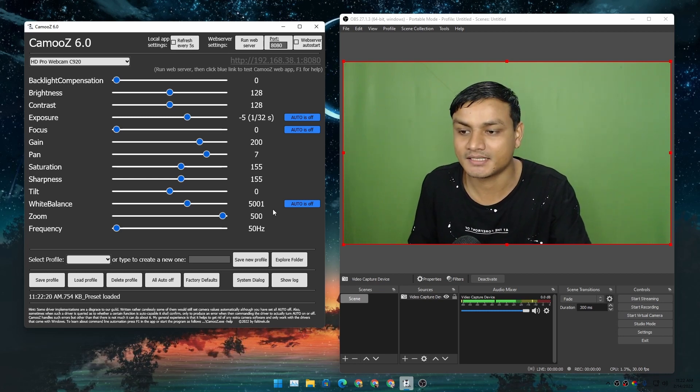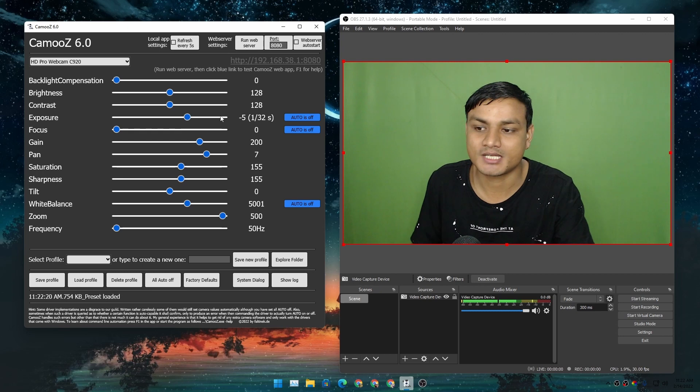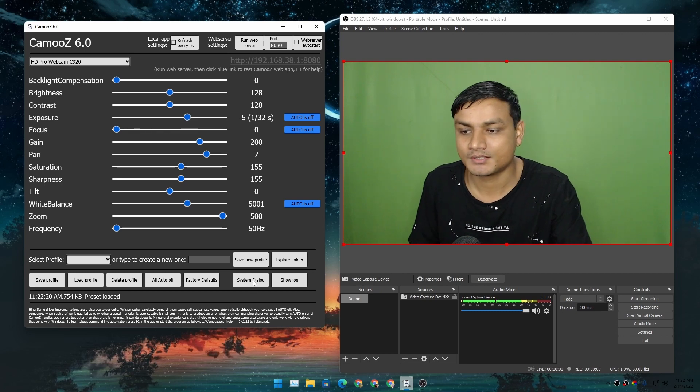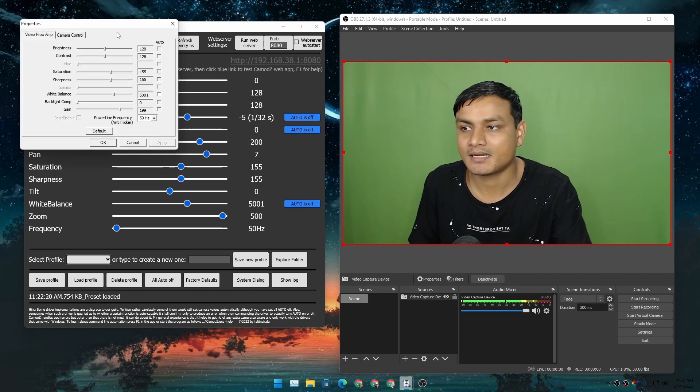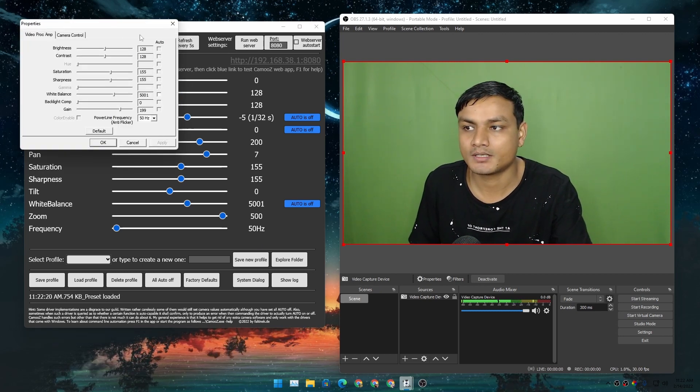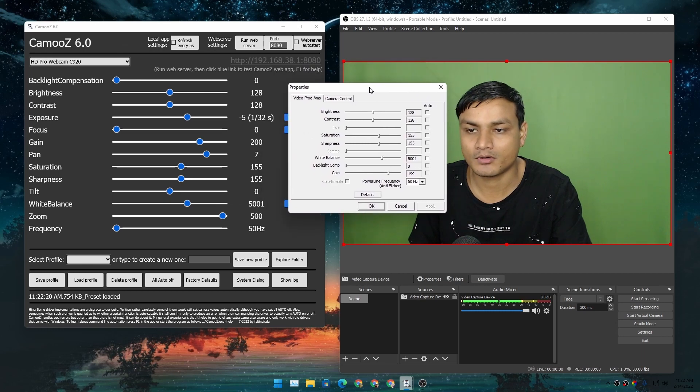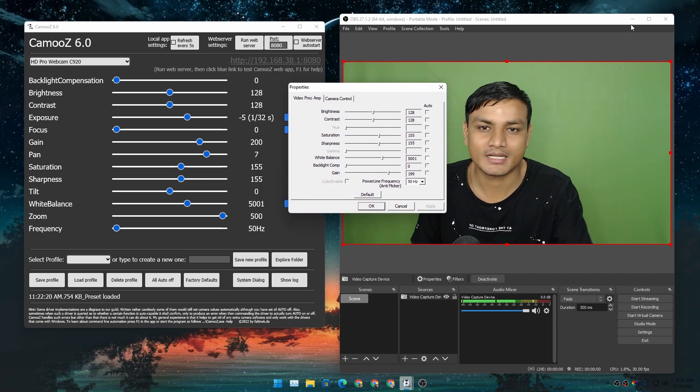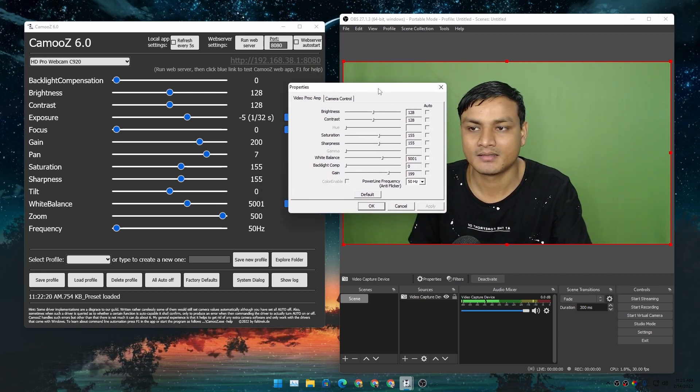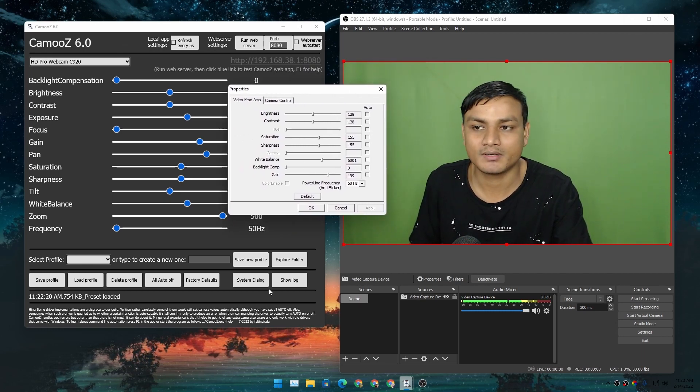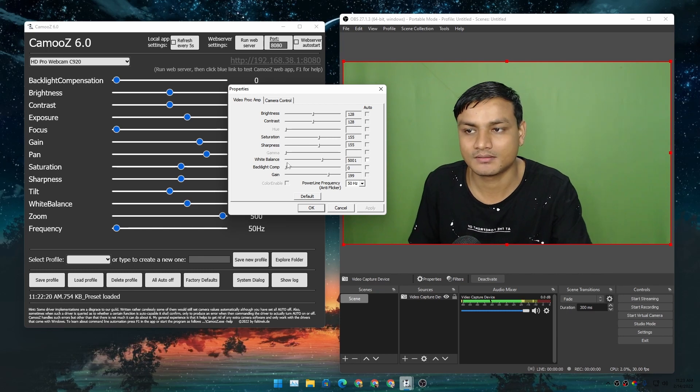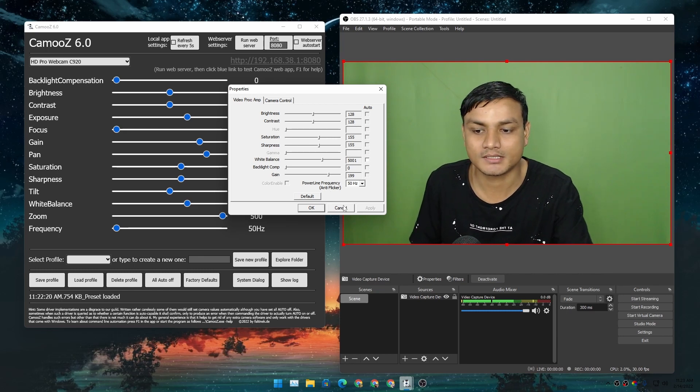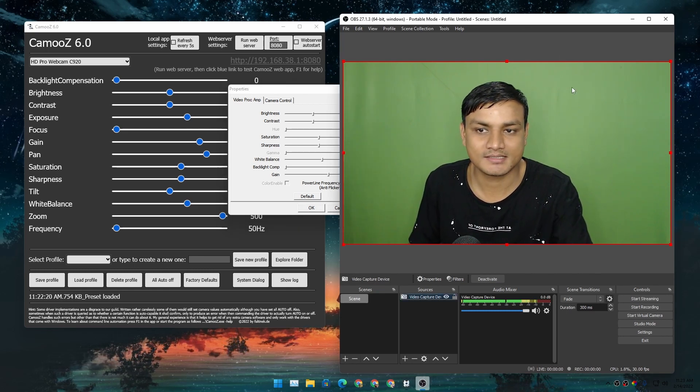every single day, so this will save some time. This application can also open the webcam properties - you don't actually have to use a webcam anywhere. You can just open the properties here. I'm using it inside